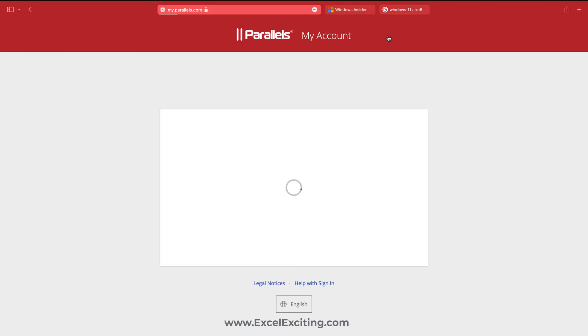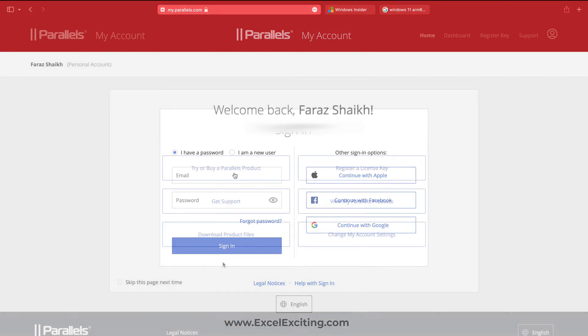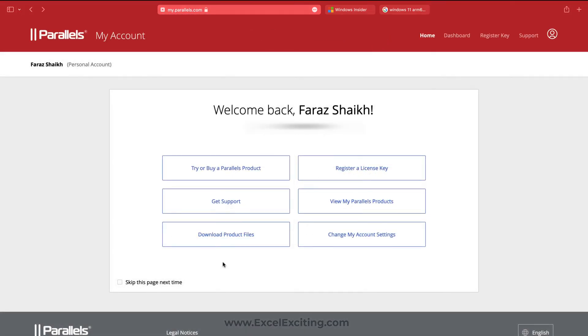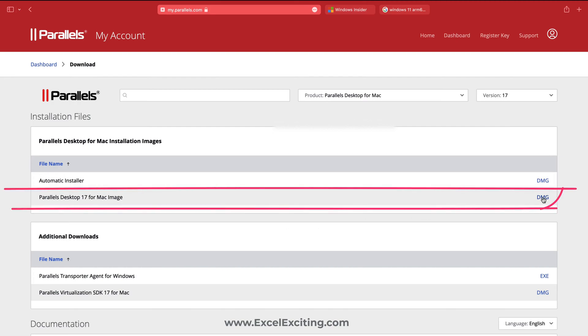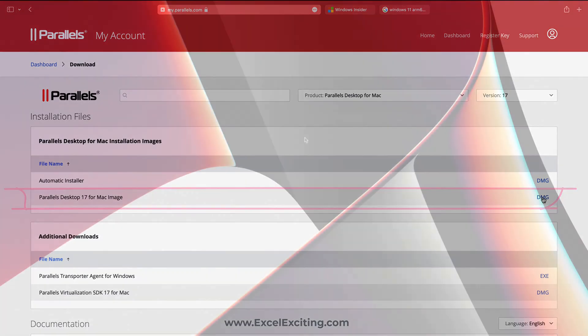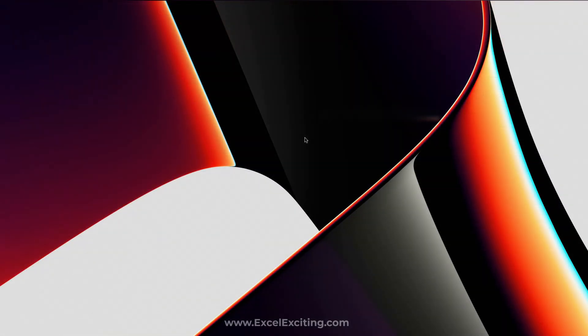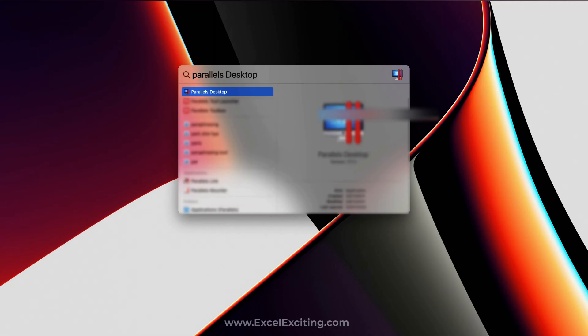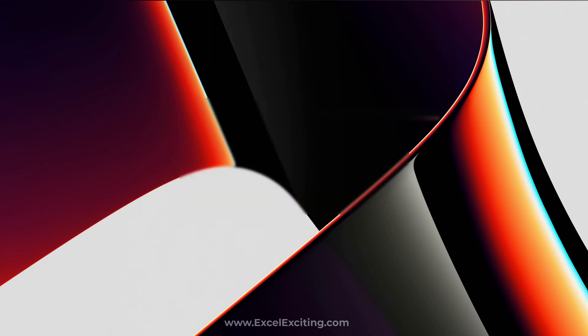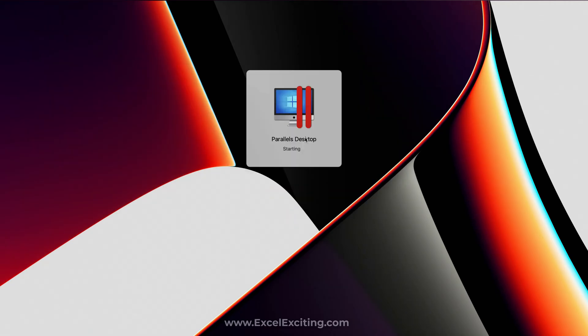Now let's log into your account. Once you are here you can click on Product Files and then you can click on Parallels Desktop 17 for Mac image and download and follow the screen instruction to set it up on your Mac. Once you're done with installation, just press Command and Space, type Parallels Desktop, and open it.